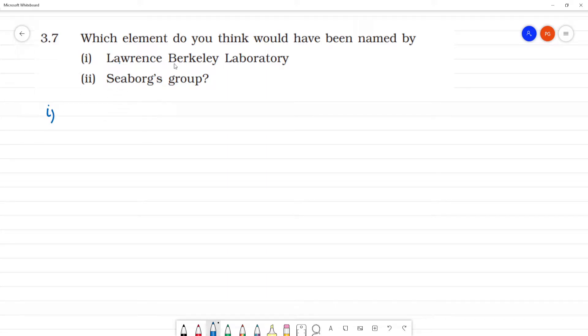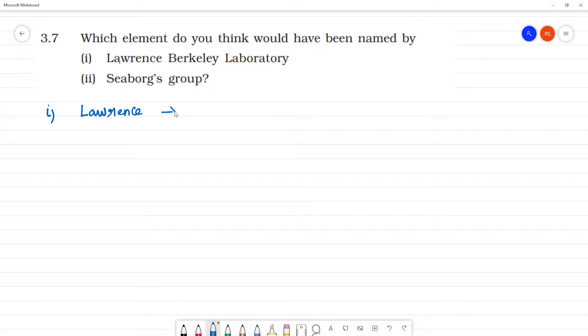We have two names. We assume that Lawrence is named by the name Lawrencium.